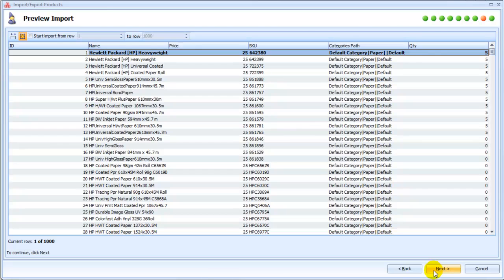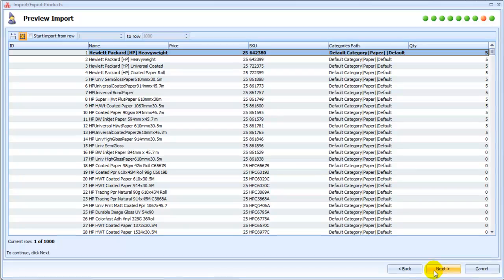On the Import Preview page, you can see how the CSV file was processed using the settings which we specified at previous steps. If there are some errors there, we can correct them by reverting to previous steps. Now, everything is correct, so we press Next.